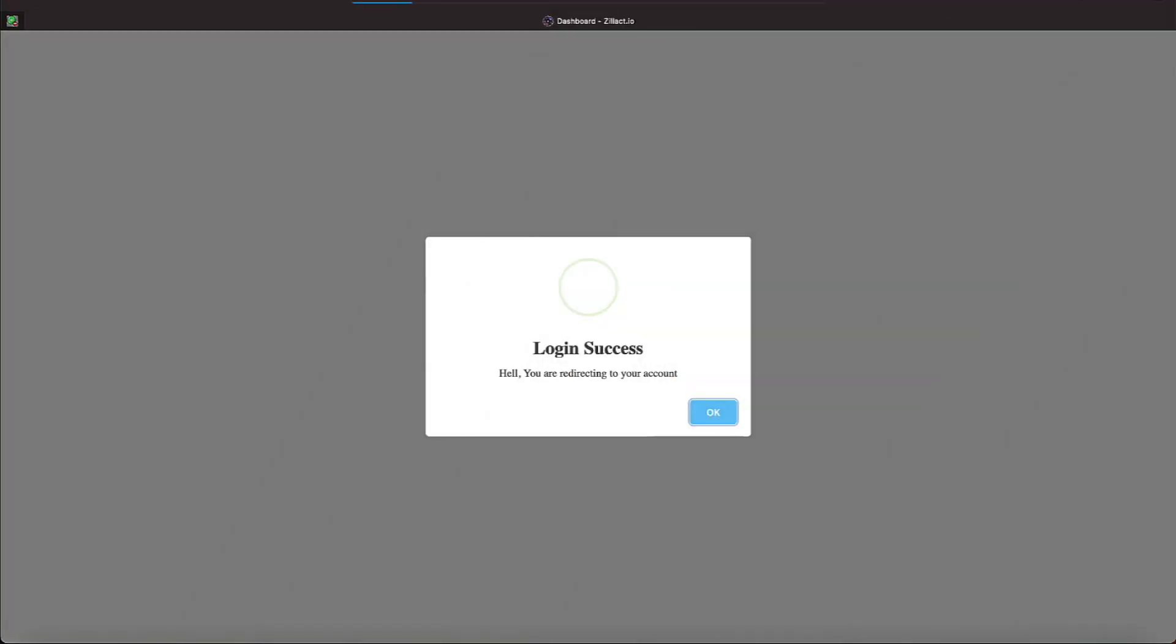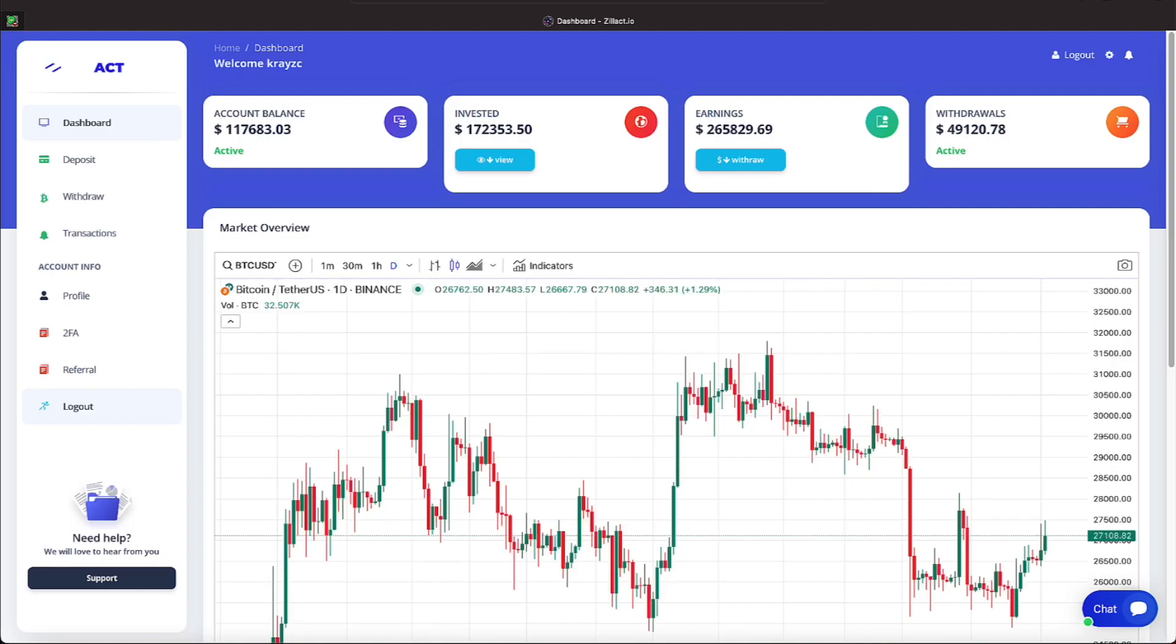Let's log on to our Zillac account as we're on the gold plan and let's see how things are proceeding. Hey everyone, Tuesday, September 19th. Let's get logged into Zillac here. All right, let's take a quick look. We have an account balance of $117,683.